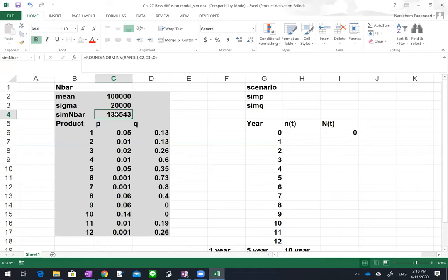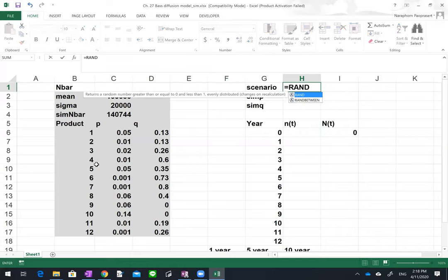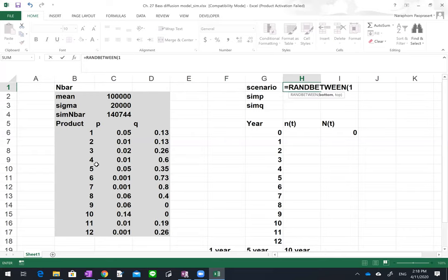This gives the first random number. Each time you press Enter the number changes, as it's randomly drawn from the distribution. Then in cell H1 we want to choose a scenario by randomly selecting one of the twelve products, so we write: RANDBETWEEN(1, 12). This randomly picks a representative product to estimate sales for.